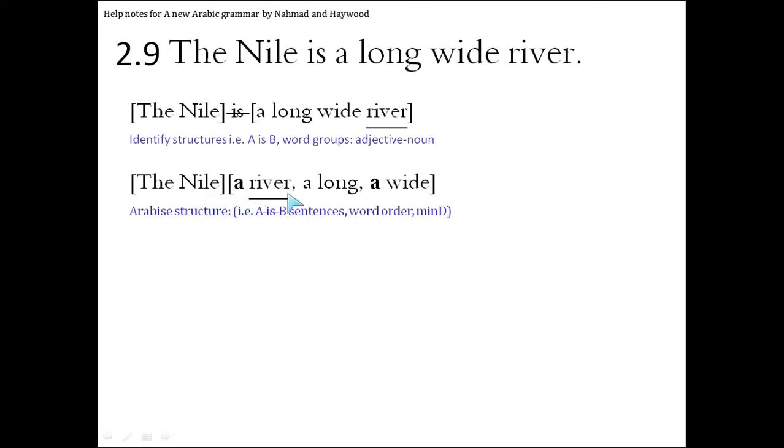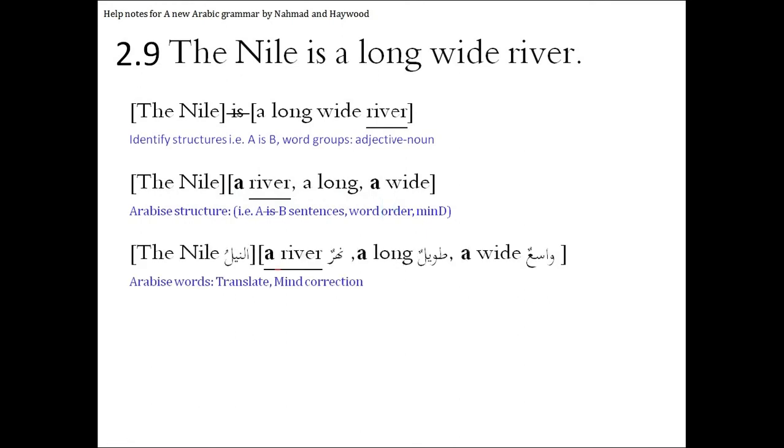A river, a long was there, and we have to add an 'A' to wide. I put commas so you can see that these are three separate words. And then we should just translate the words bearing in mind the M in mind, i.e. the gender of the words.